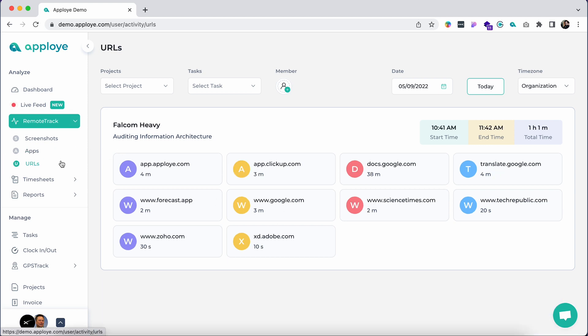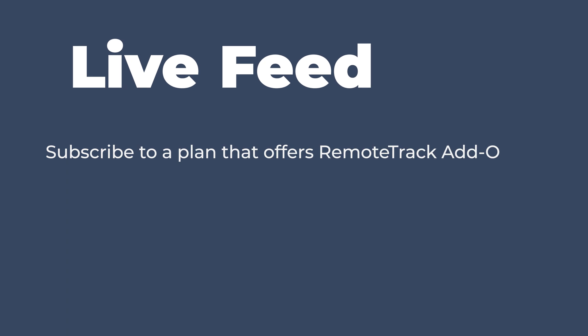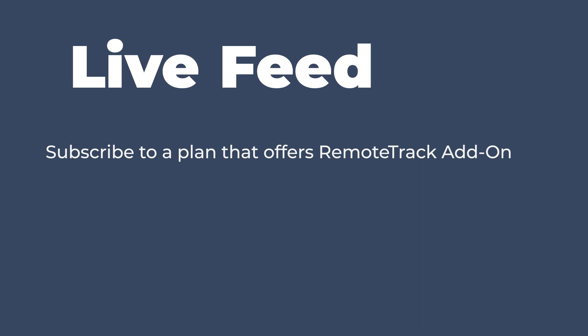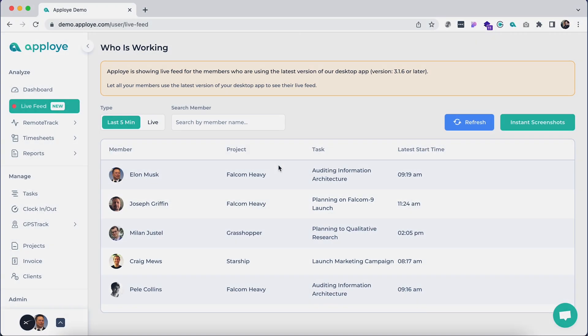Live feed is one of the unique features of Aployee. To get this feature in full, please subscribe to a plan that offers RemoteTrack add-on. Oftentimes you might need to know which employees are engaged in what task in real time, so you can determine the workload and availability.